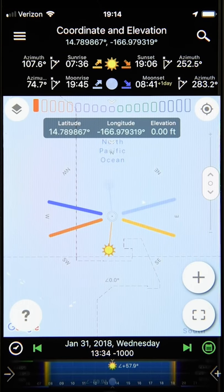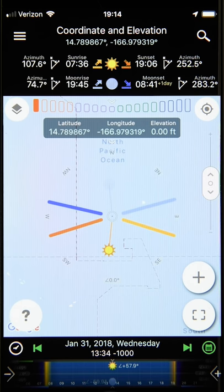Hey everyone, this is Mike Shaw with Planet for Photographers. In today's video tutorial, we're going to talk about the Lunar Eclipse feature under the Eclipse tool to get you all set for the upcoming Total Lunar Eclipse on January 20th, 2019.